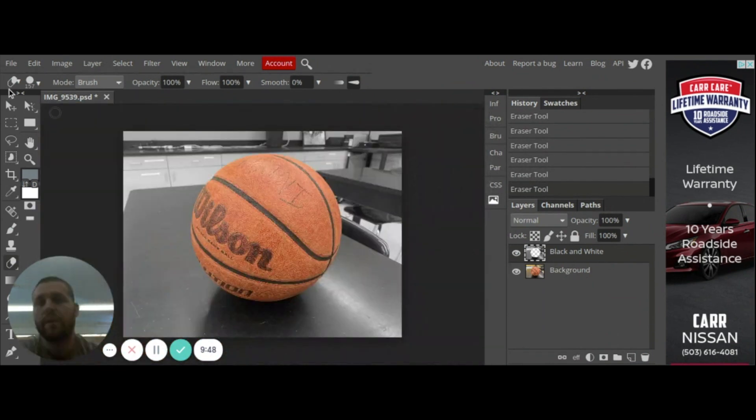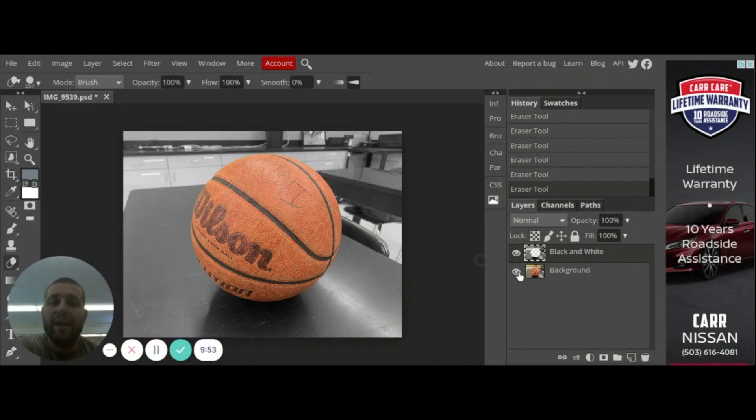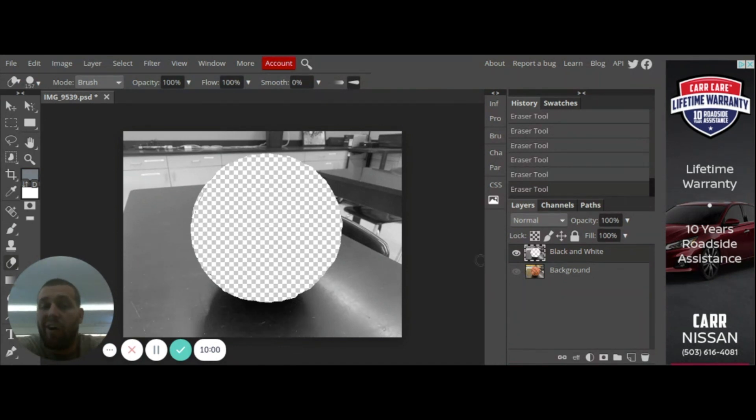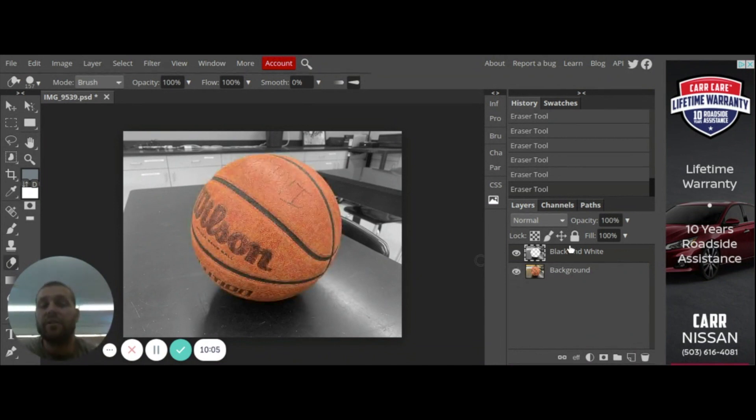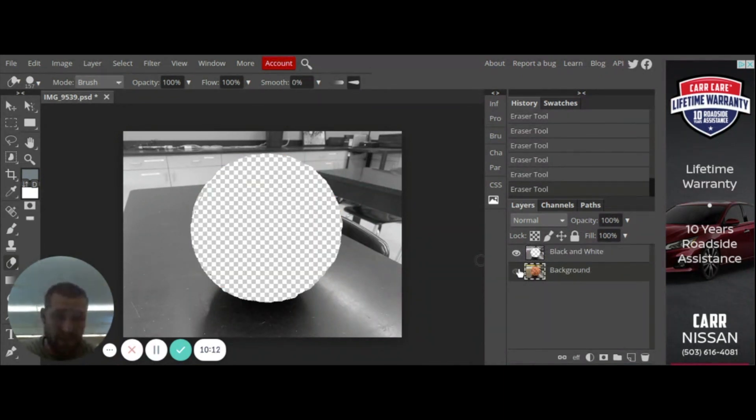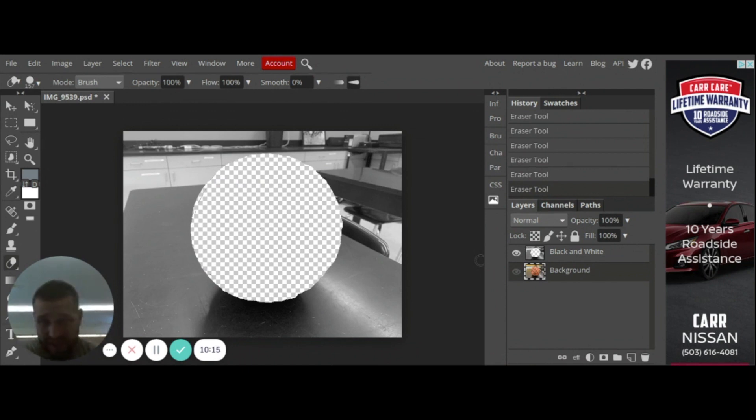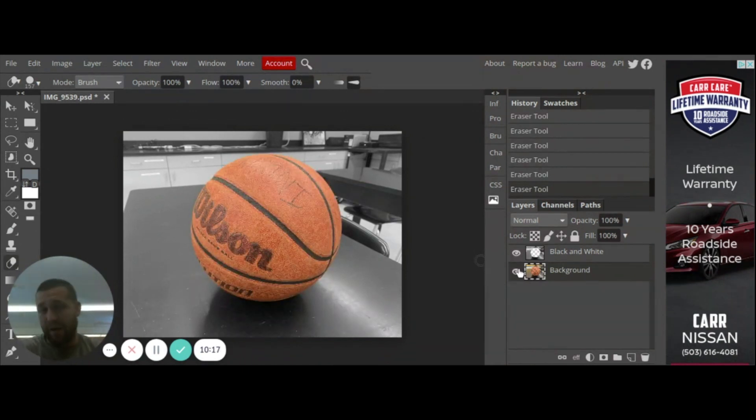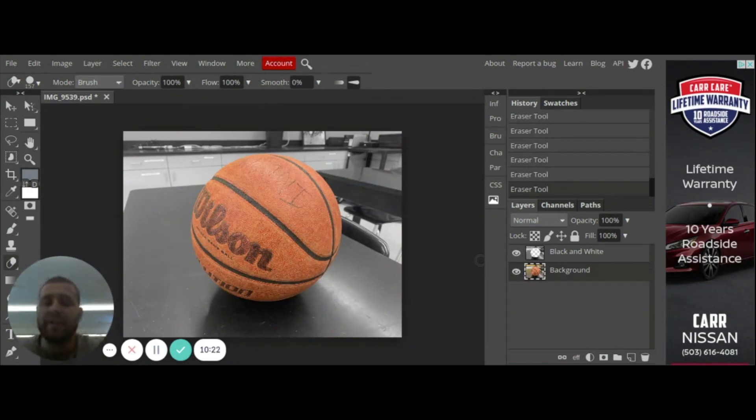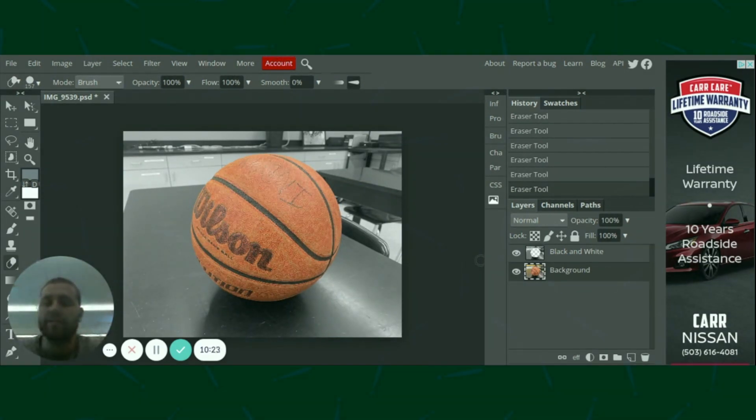There you have it, I have successfully erased that basketball. Once again if I just go ahead and click on this background and I mute my color photo you'll see that all I essentially did was just erase the basketball from the black and white photo. You want to make sure that you're erasing from the black and white photo. So I have my background that is my color, when I get rid of that I should just have a checkered background there and when I make my color visible again you'll see that I have a basketball that is fully in color.